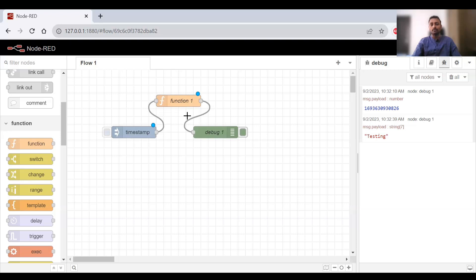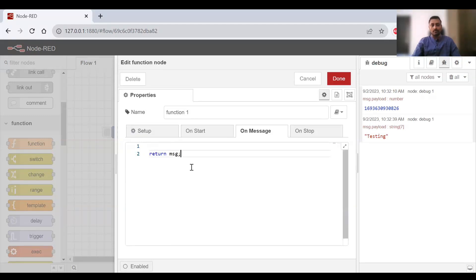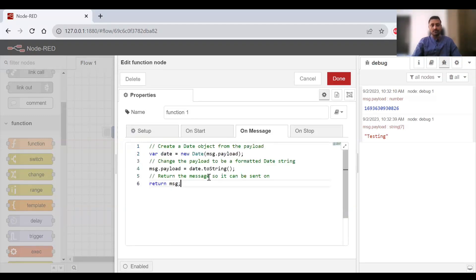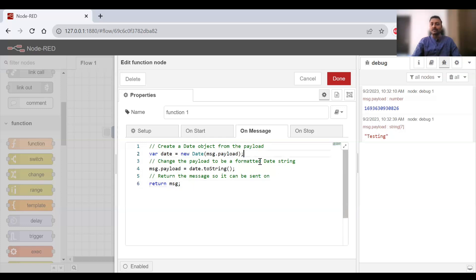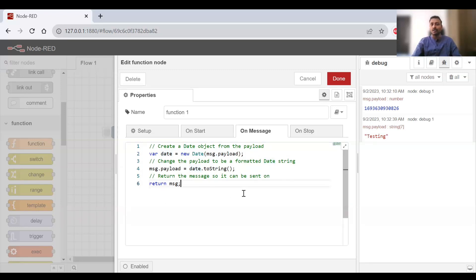To process in the function, we need to write some code. Double click on it and paste this code. Here what we're trying to do is everything is coming under message.payload, so we're saving it as a date format. In Node.js everything is JavaScript. Whatever code we want to write, when a message comes this code will be executed.